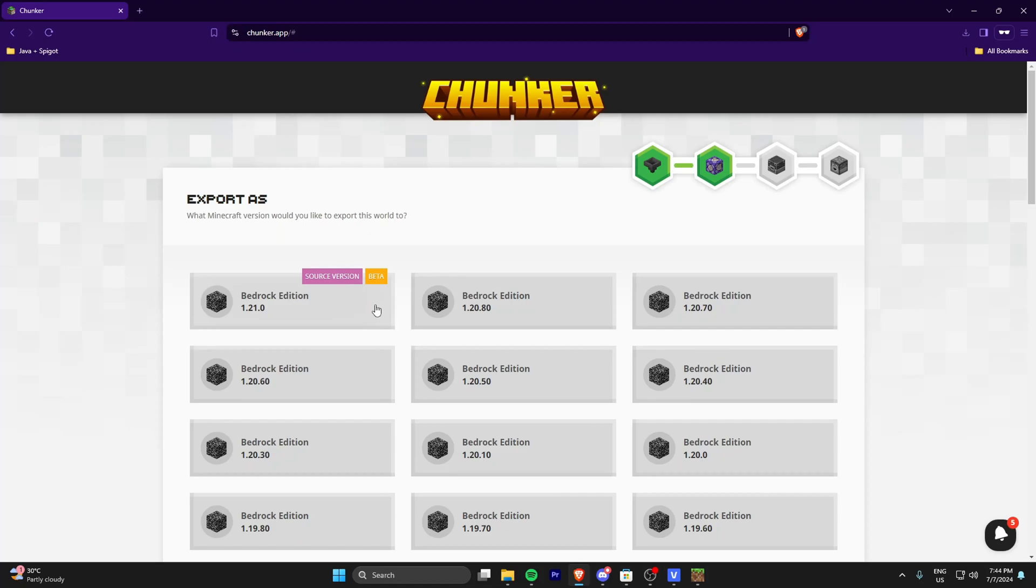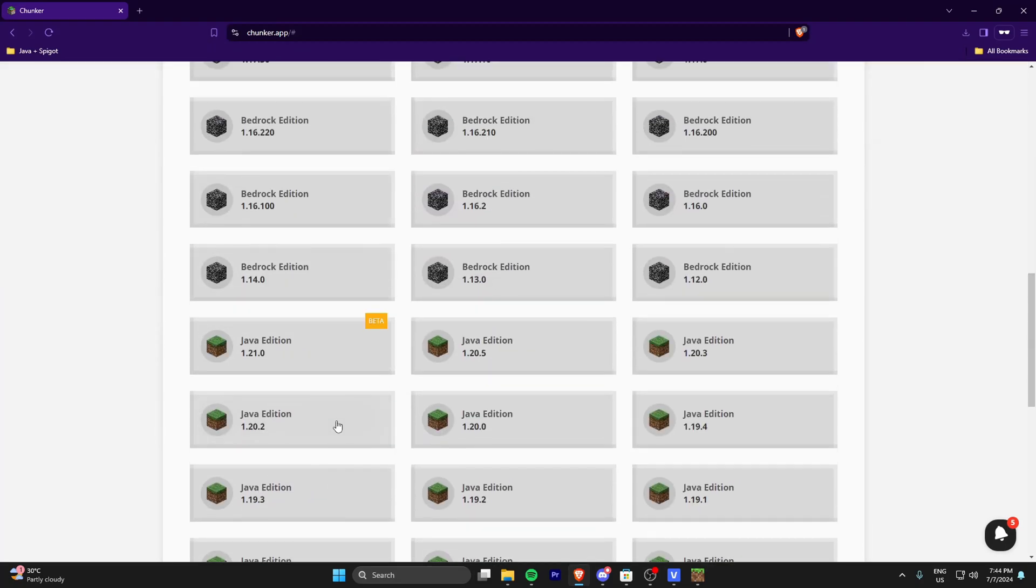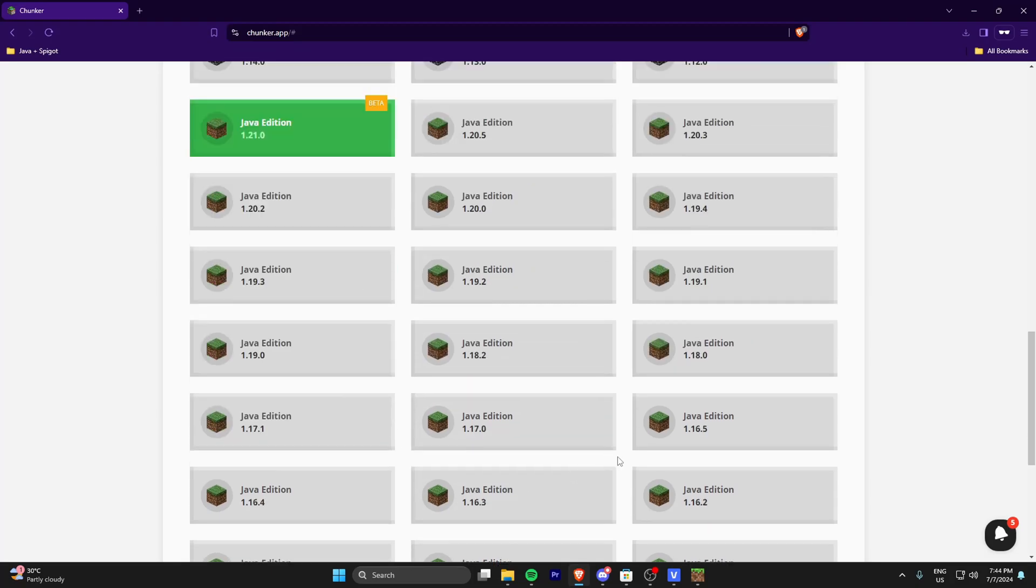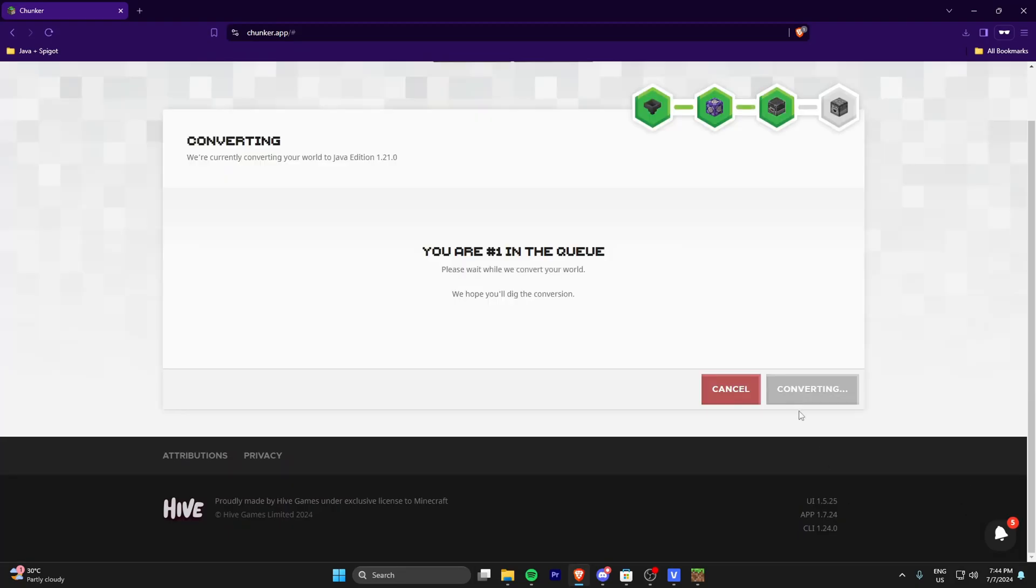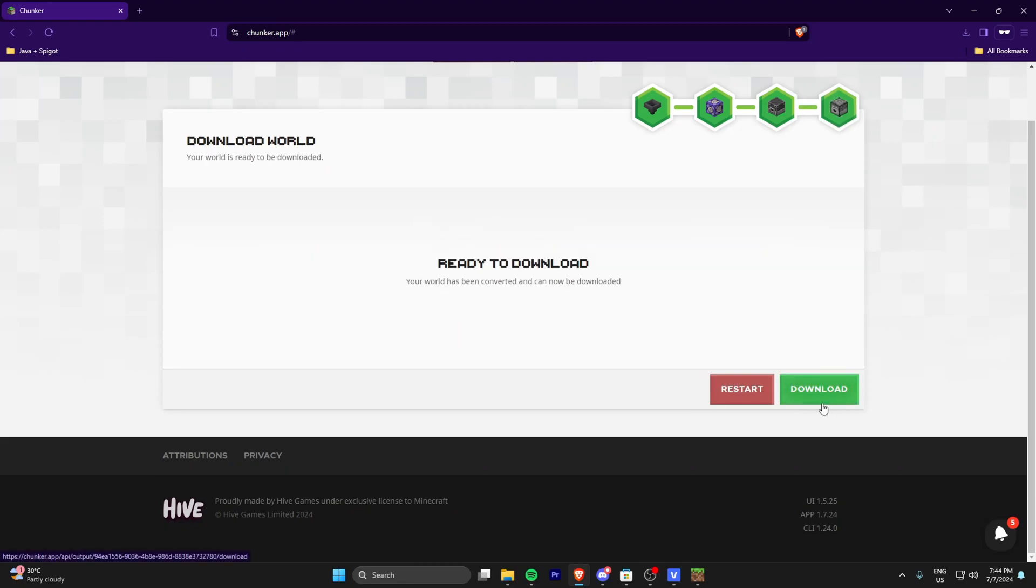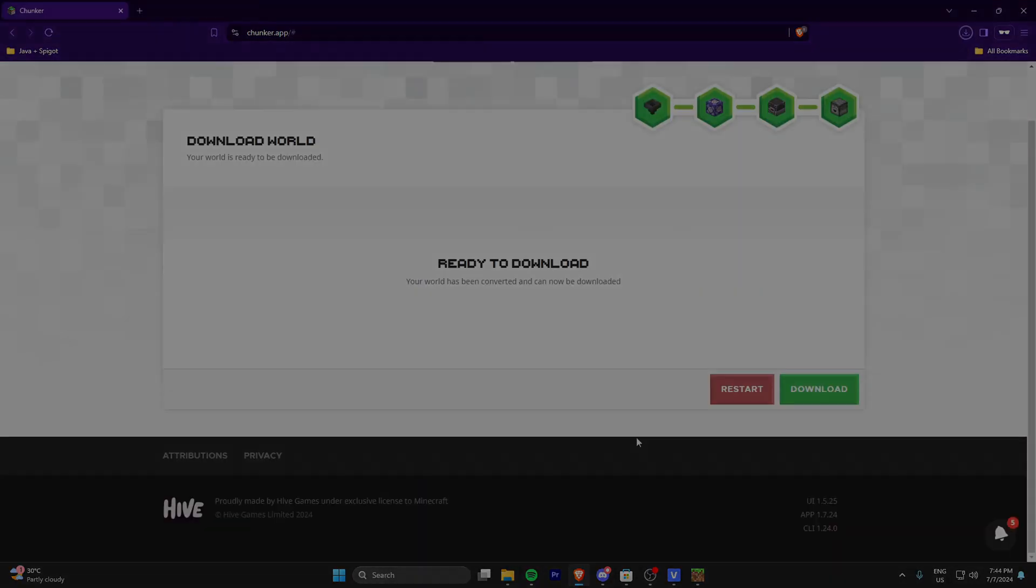After it's done converting, you can choose the version where you want to export it as. Let's say I'm on Bedrock 1.21, then I want to export it as Java 1.21. After choosing the version you want, you can press Create and Download. As you can see, you can choose where you want to save the world. As I said, I'll save it in the Elixir Notes folder.